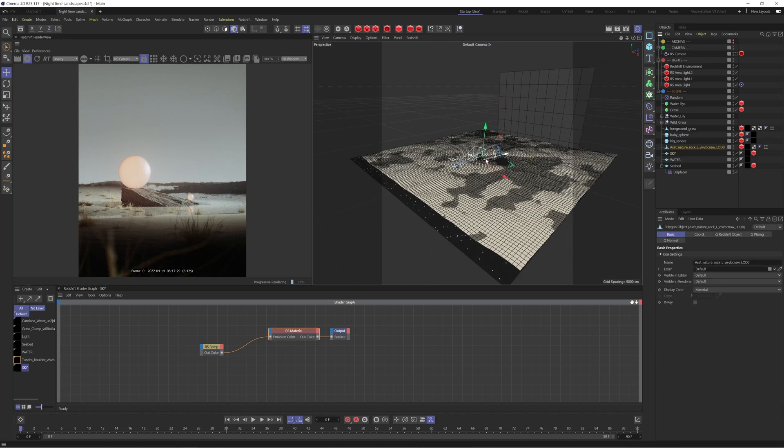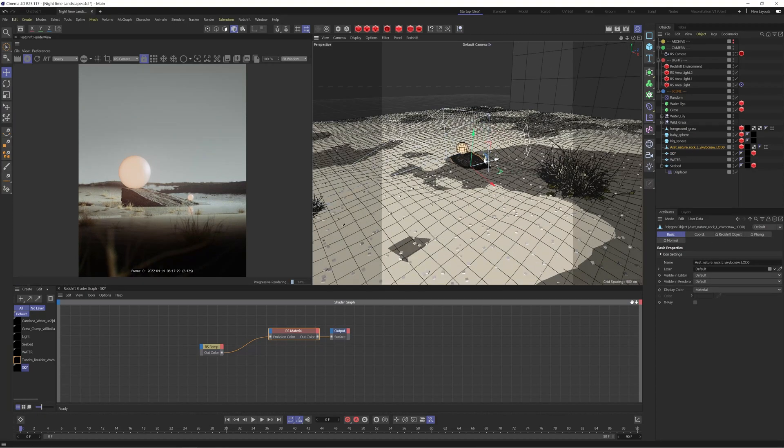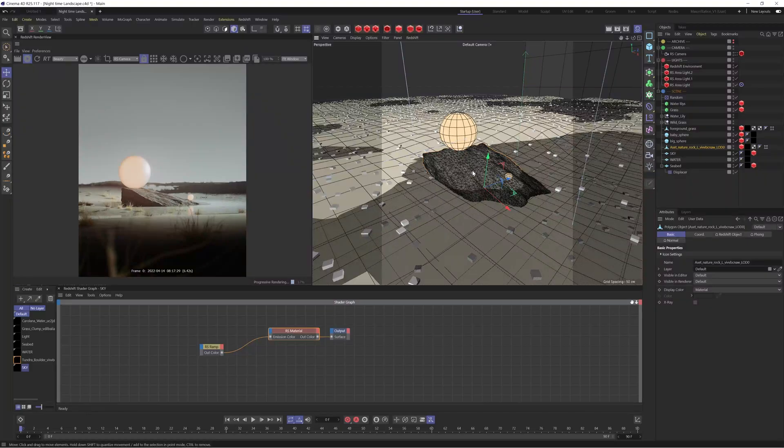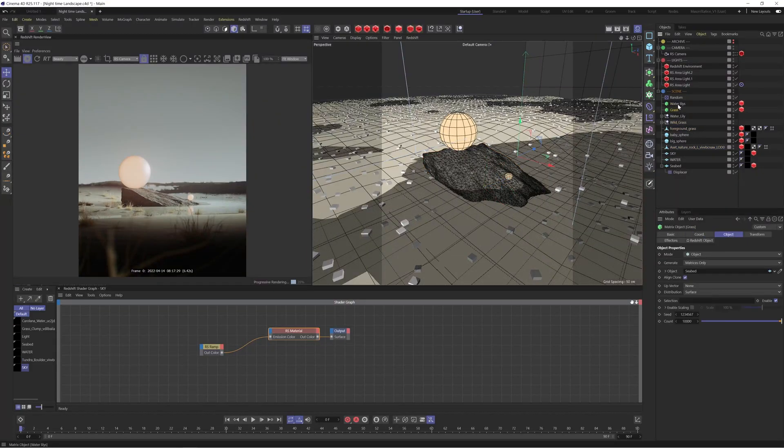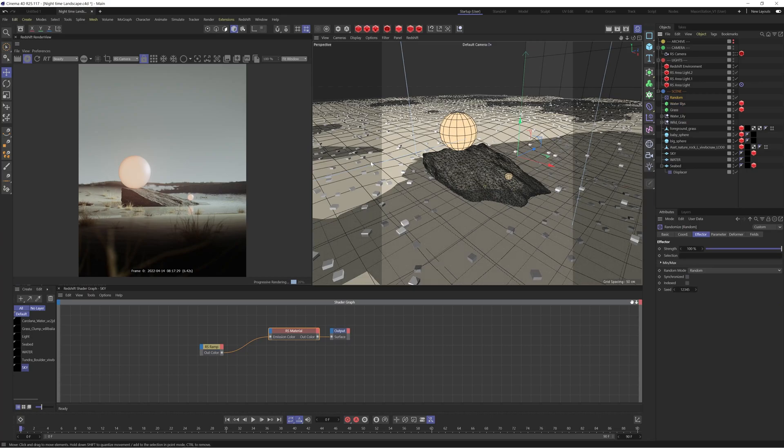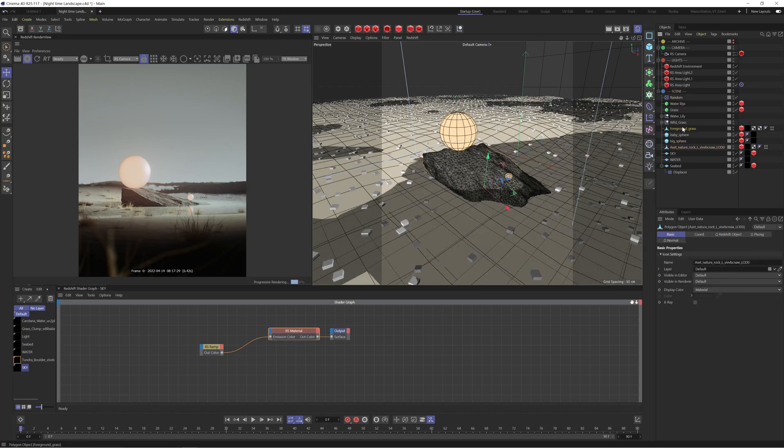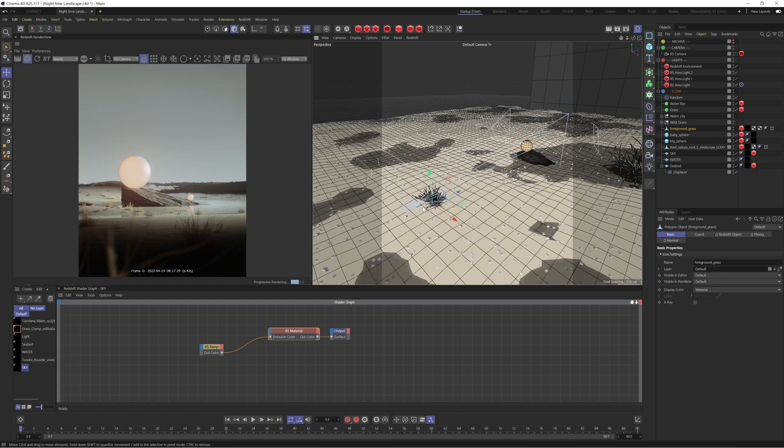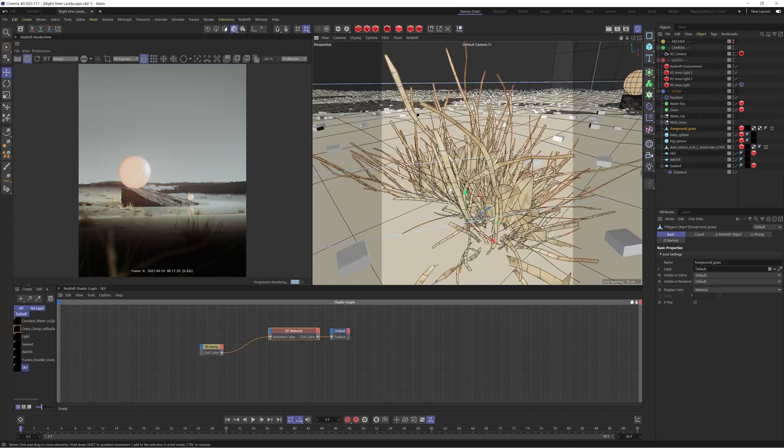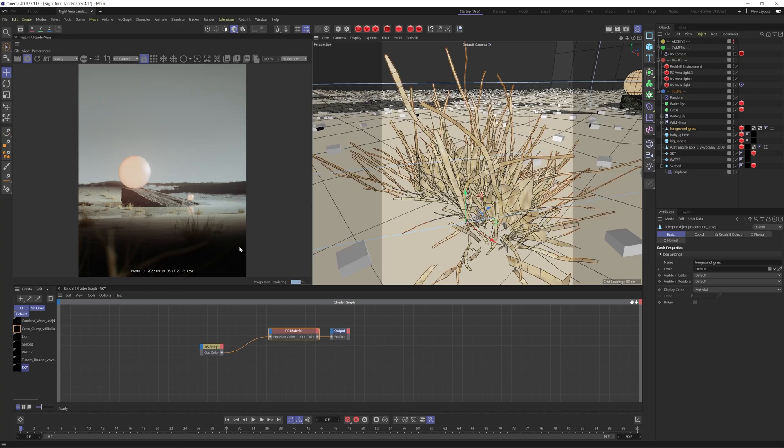And then we have some megascan assets. So we have this rock, some grass which I've just scattered with some matrices and a random effector just to kind of add some variation. I then also manually placed one of the grass assets in the foreground which you can see has given us this nice kind of out of focus area here which I think just helped to add a little bit more depth to the scene.